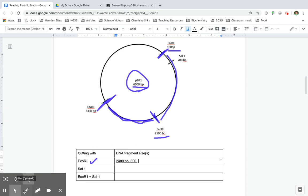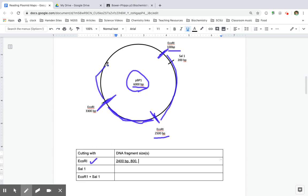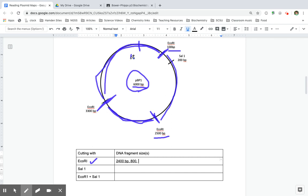My last fragment is going to be in between this cut site and this cut site. But remember, this also includes the very first part of it. So I can't just take 3,300 minus 100. This site represents 6,000.